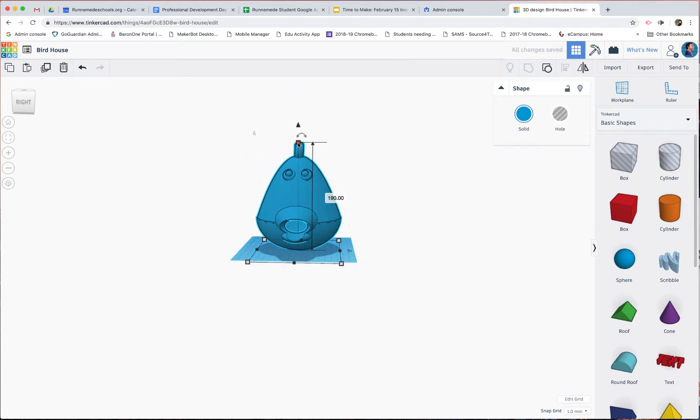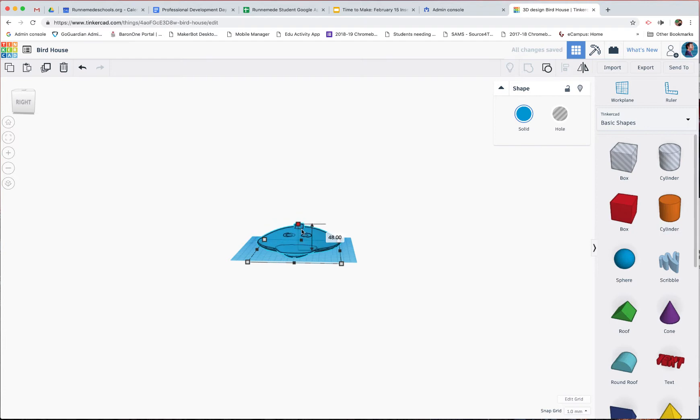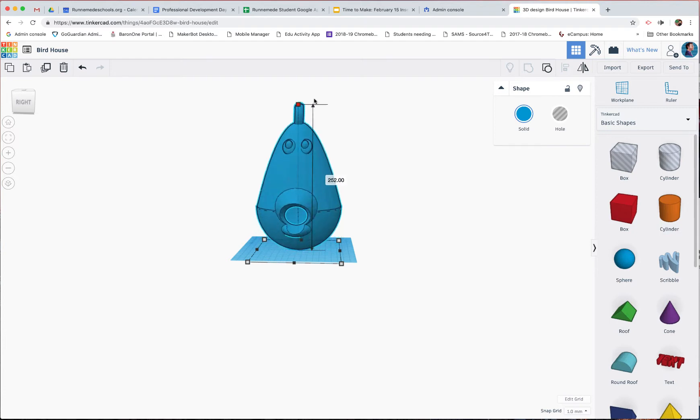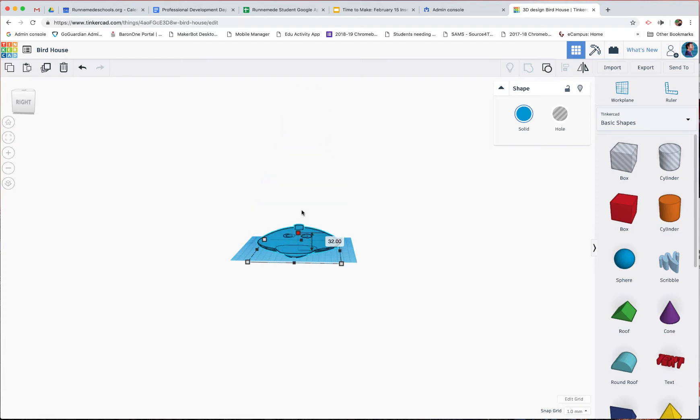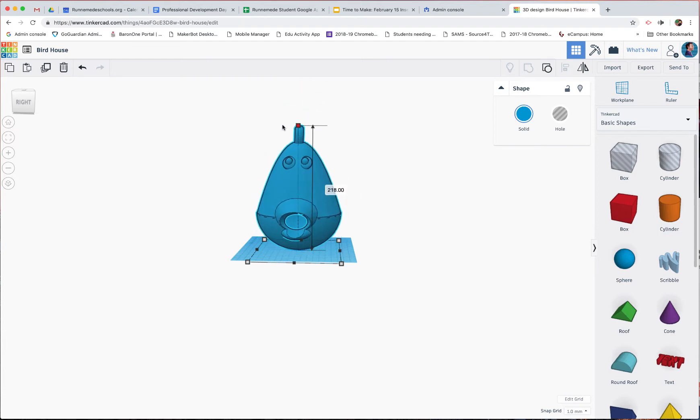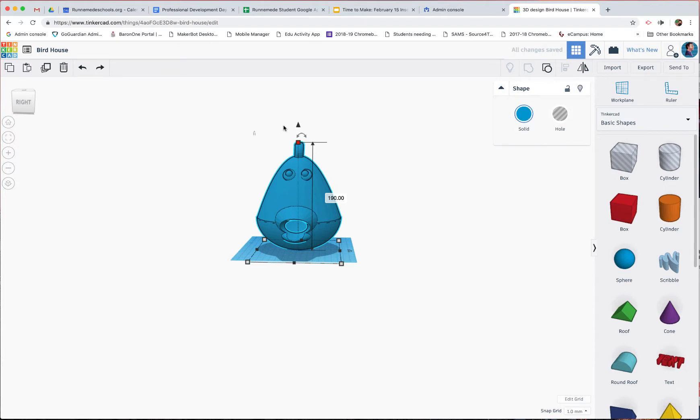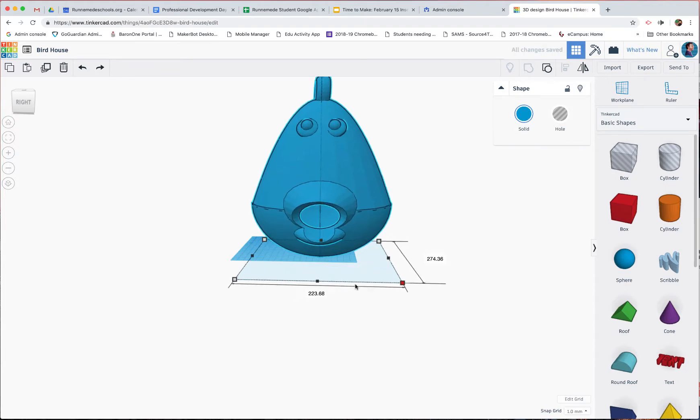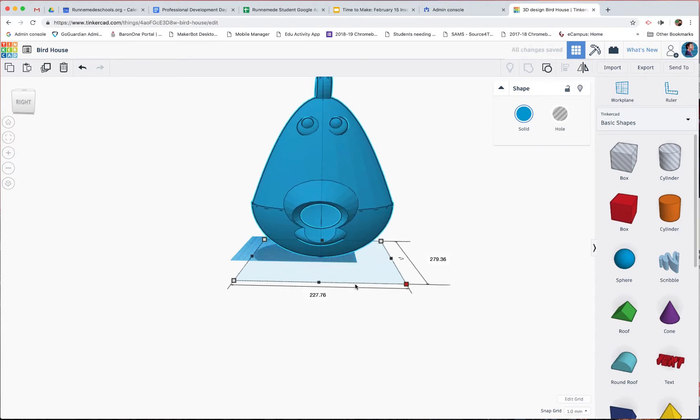Now, if I'm not holding down Shift and I touch that button, notice we're warping it. So, Shift and a button for uniform scaling.